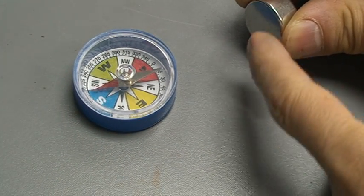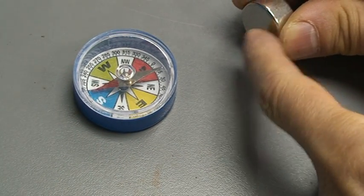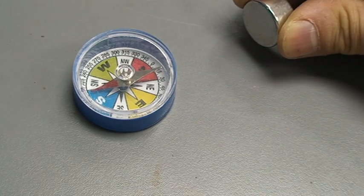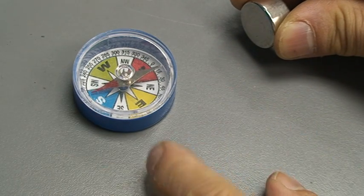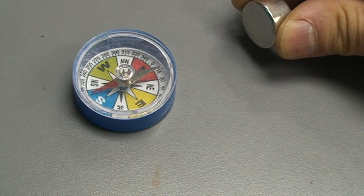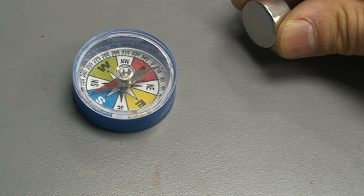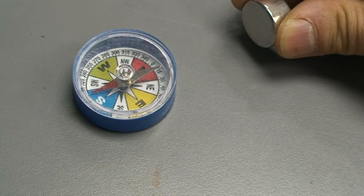This part is a North Pole. It attracts the South Pole. I'm going to change the Red to a South Pole.